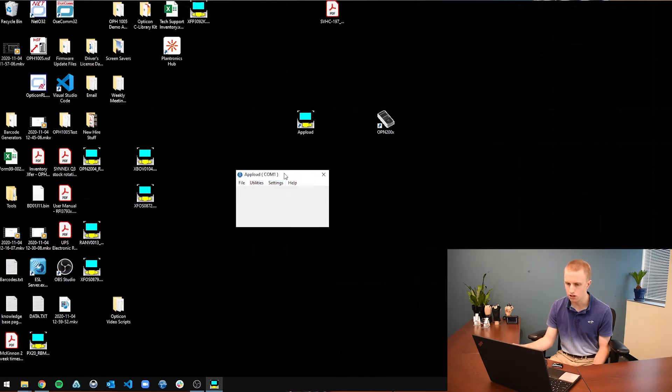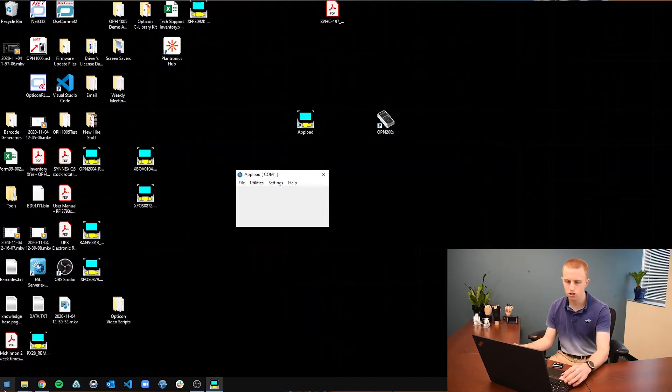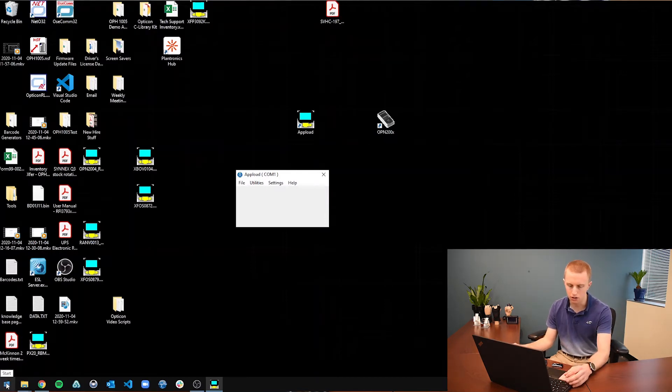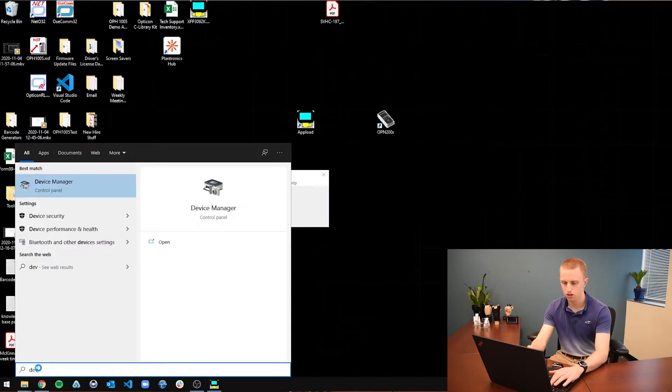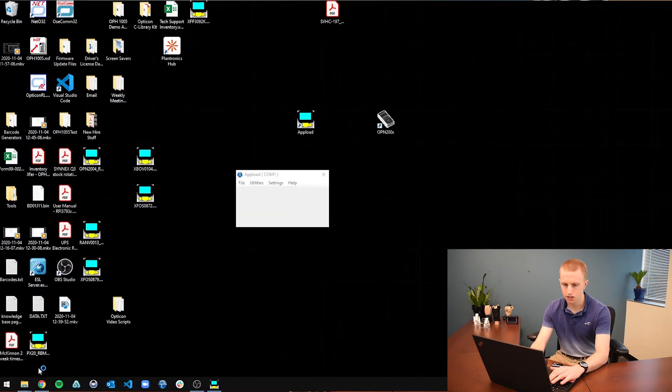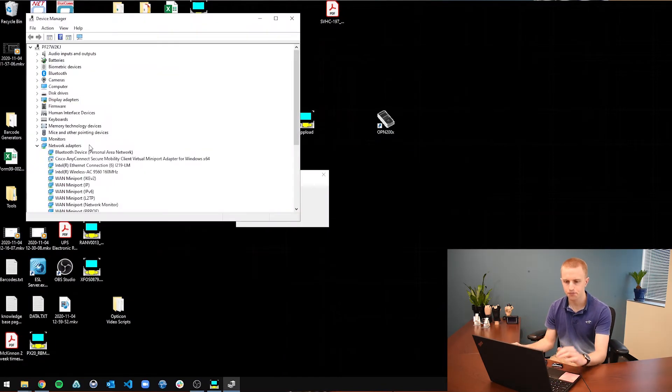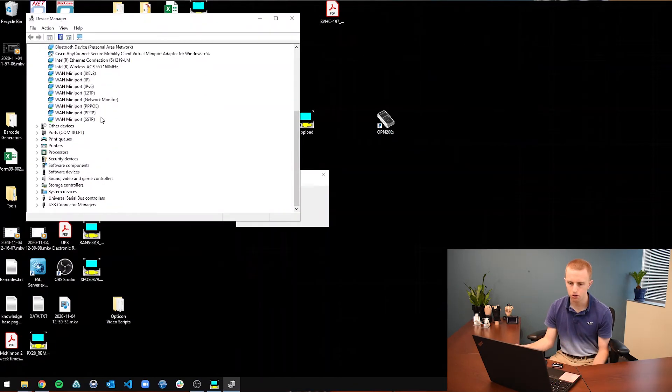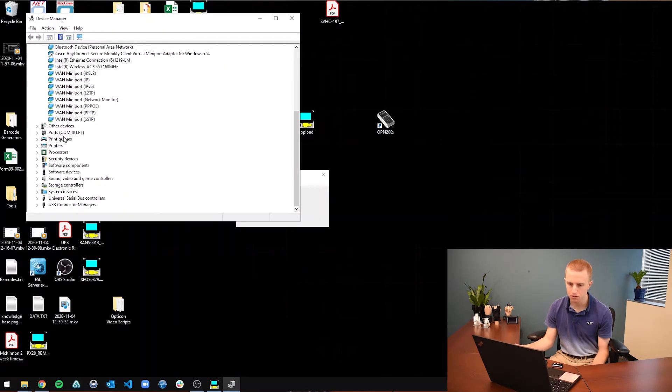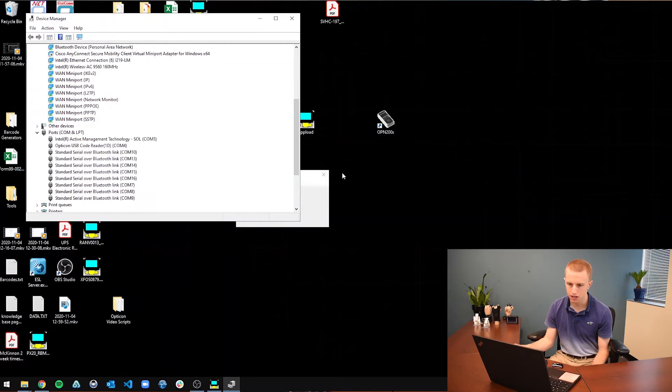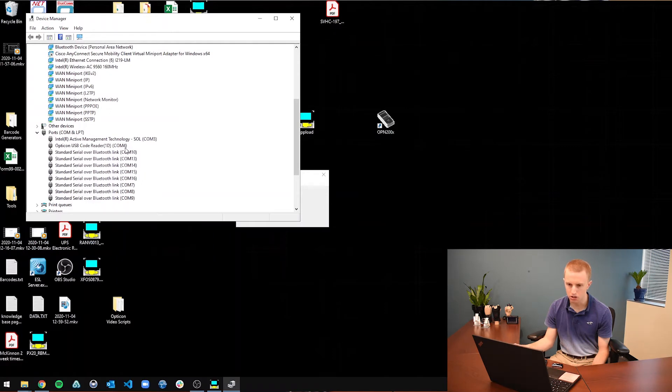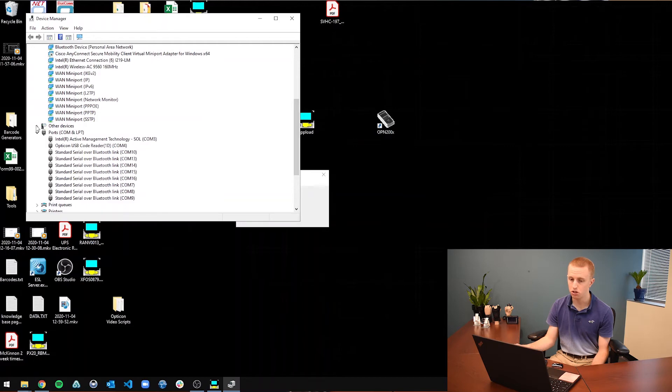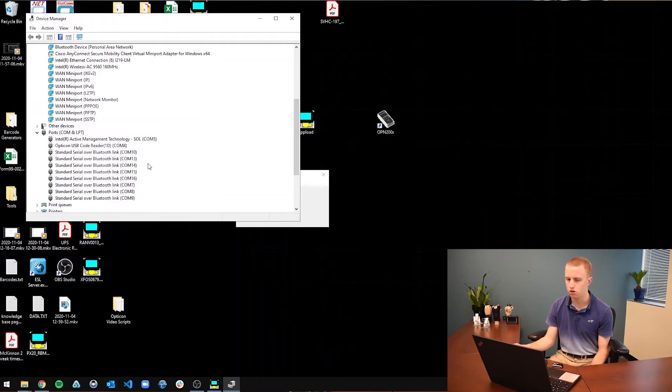If you are ever curious about what port your scanner is using, you can just go to this little windows icon in the bottom left hand corner, go to device manager, scroll all the way down to this ports portion. And once you click on that, it has all of those same ports. And there is the Opticon USB code reader using COM4. And the only reason I am showing you that is just in case your scanner is not showing up in AppLoad. You can check in the ports portion to see if it is showing up on your computer.